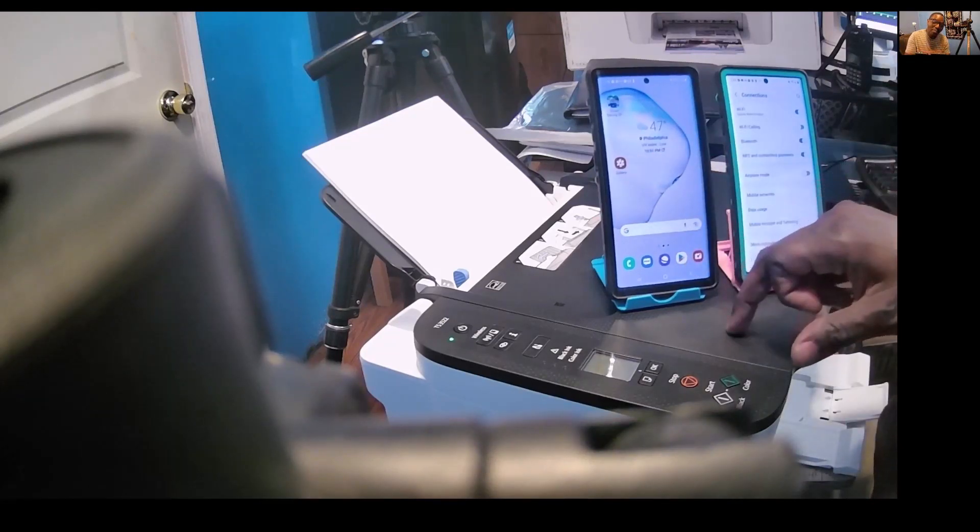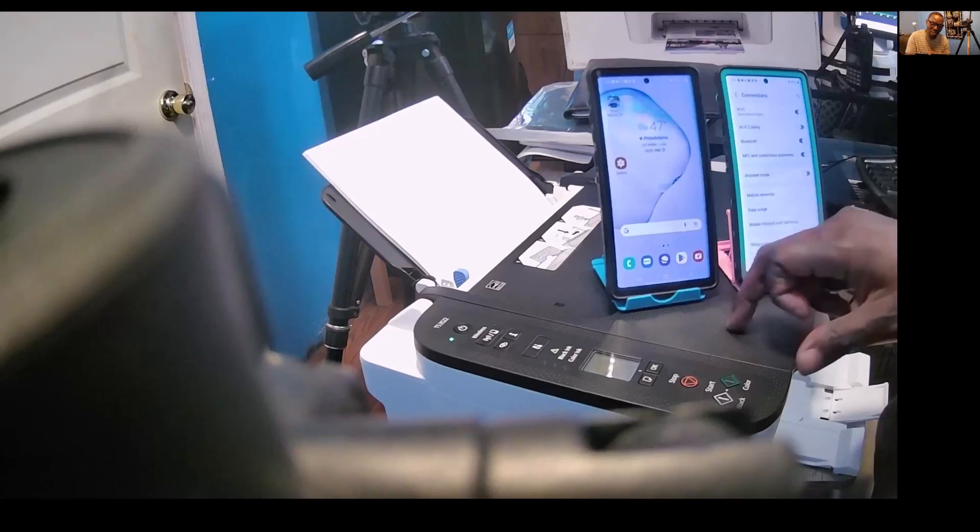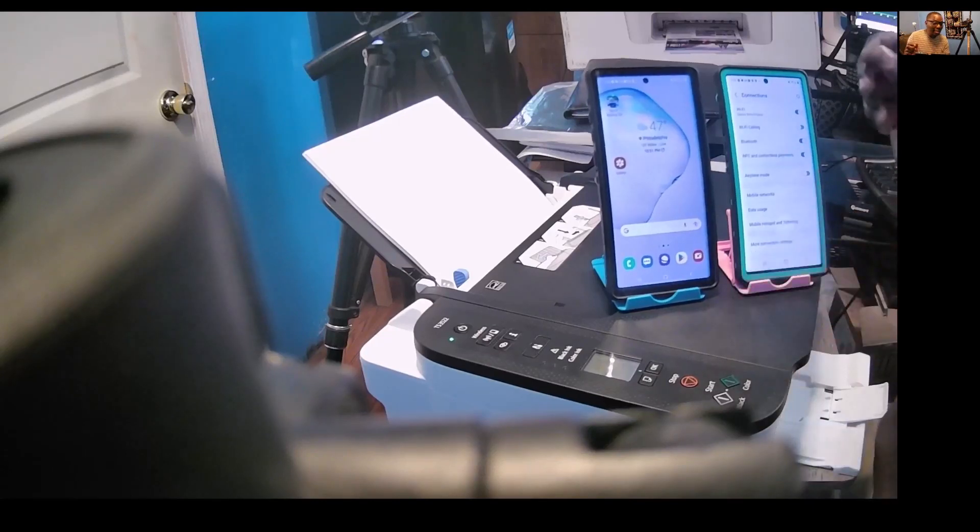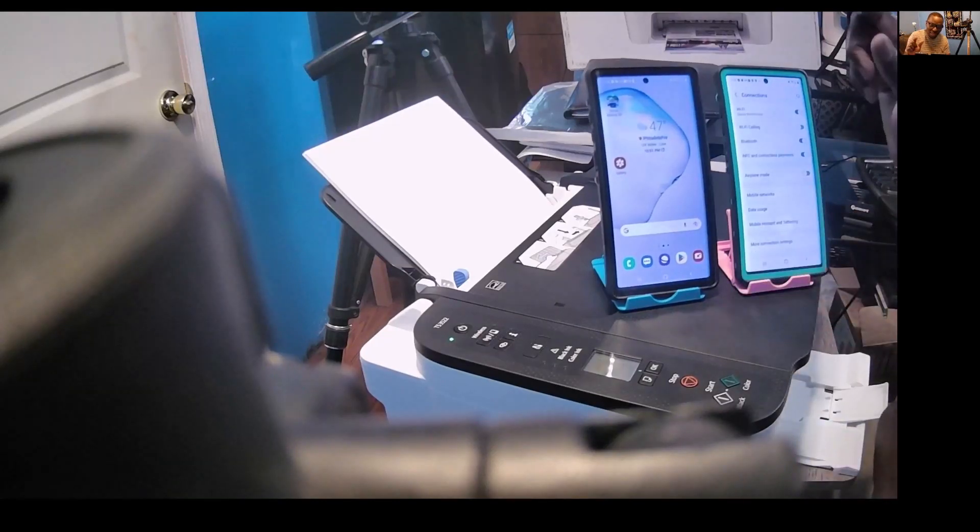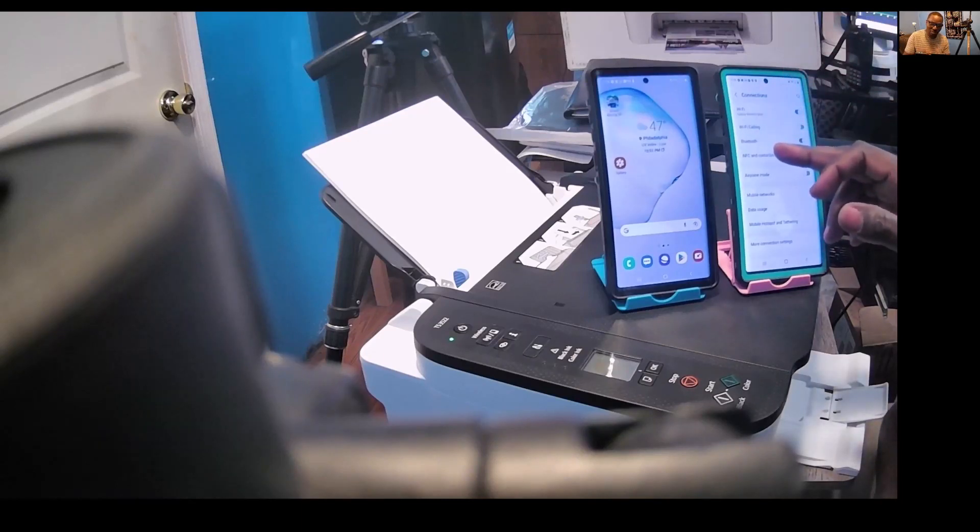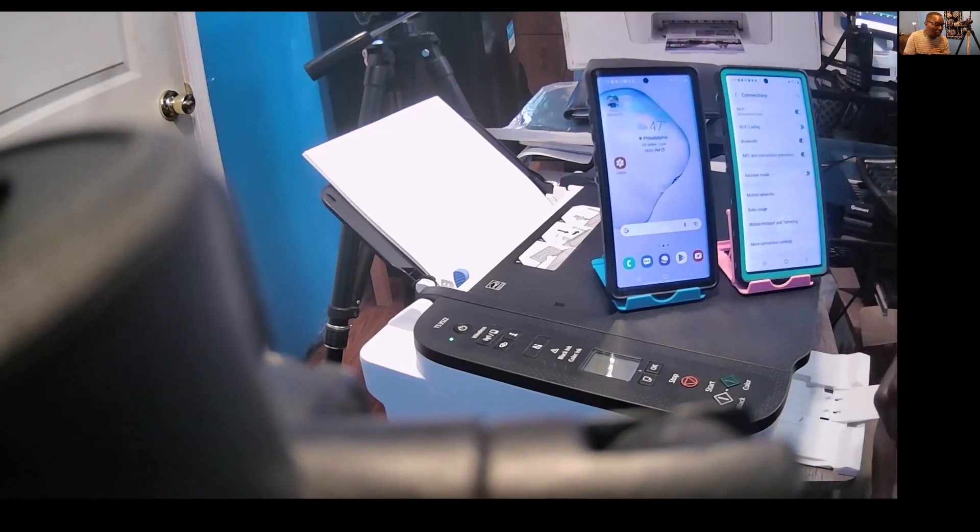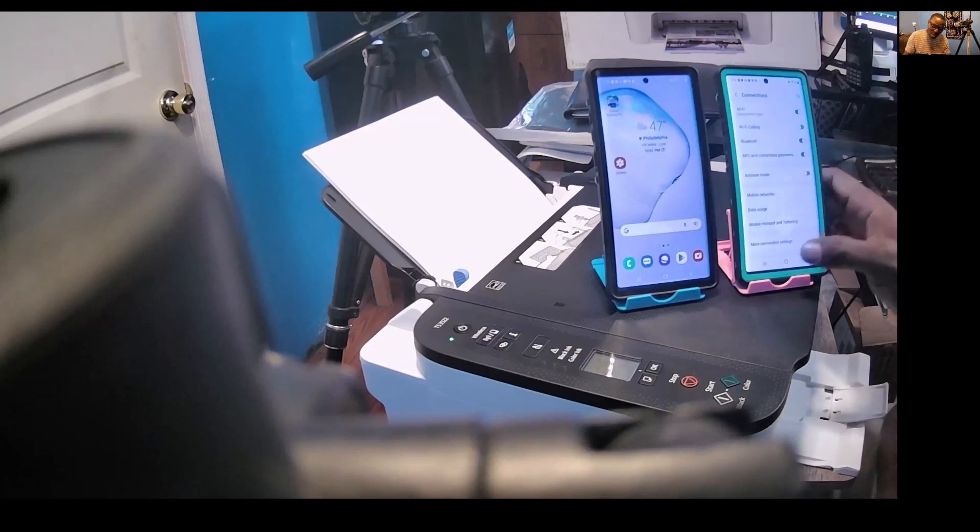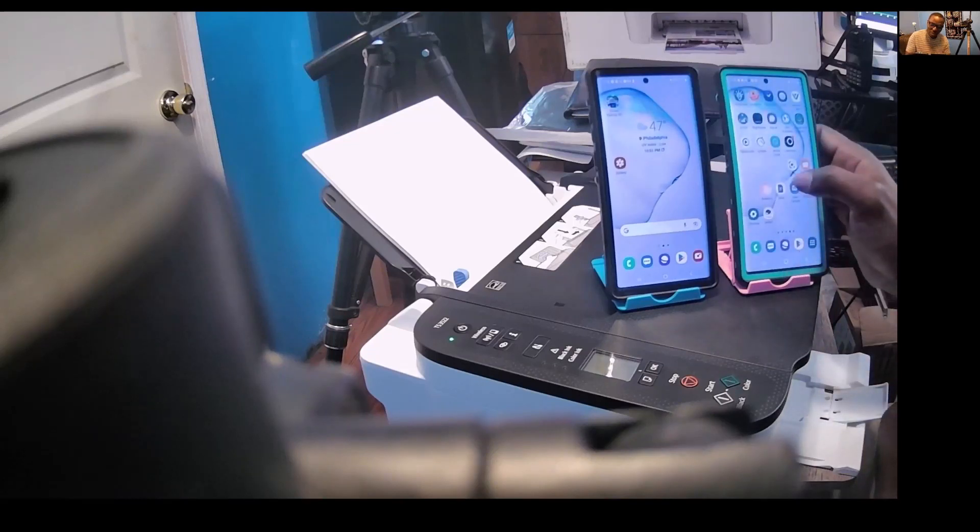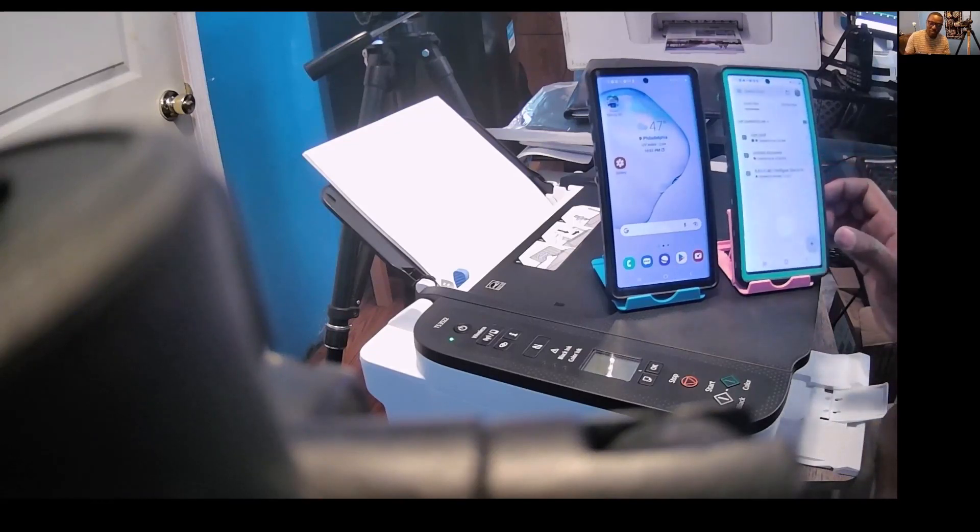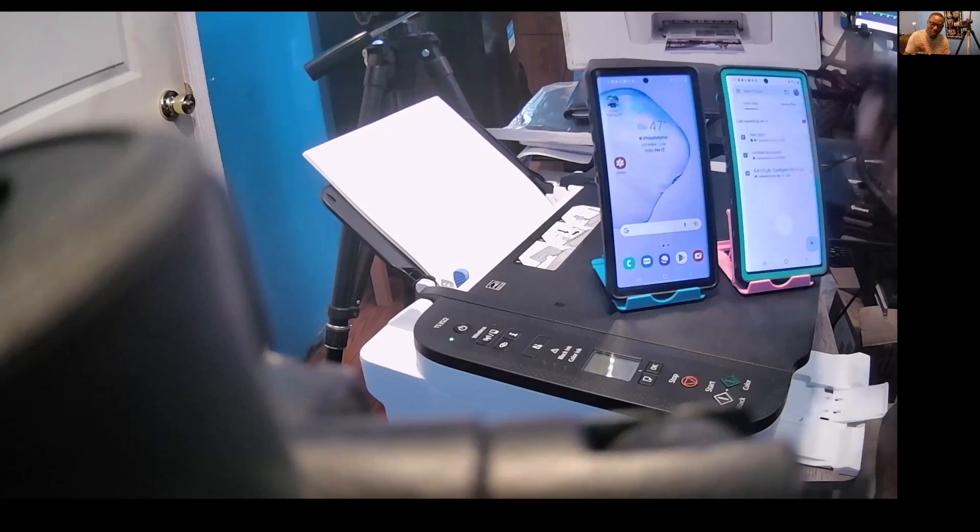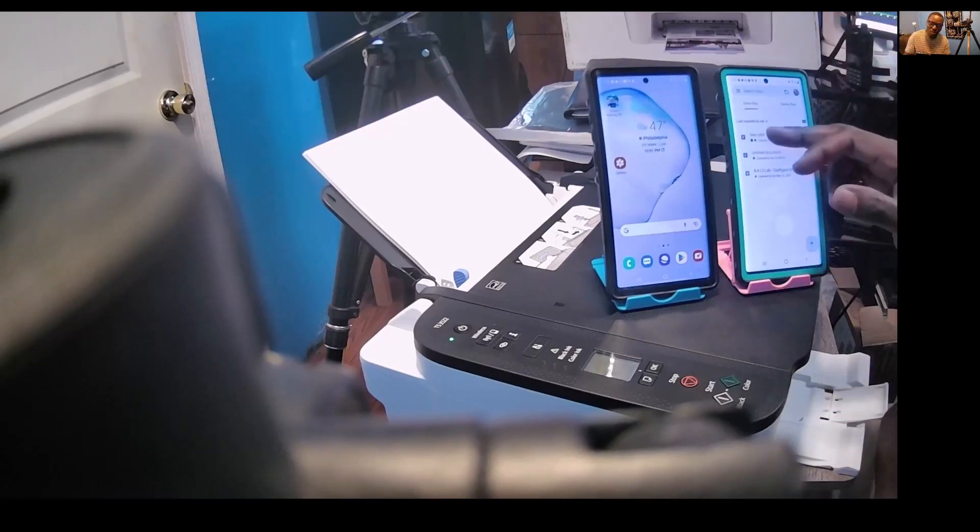If I want to print, all I have to do is go to my documents. Using Google Docs, go to the document I want to print, then hit these three dots on the top right-hand side.